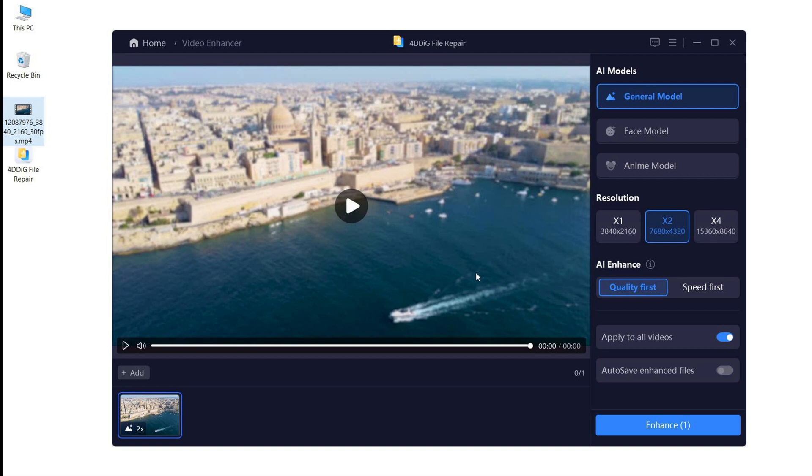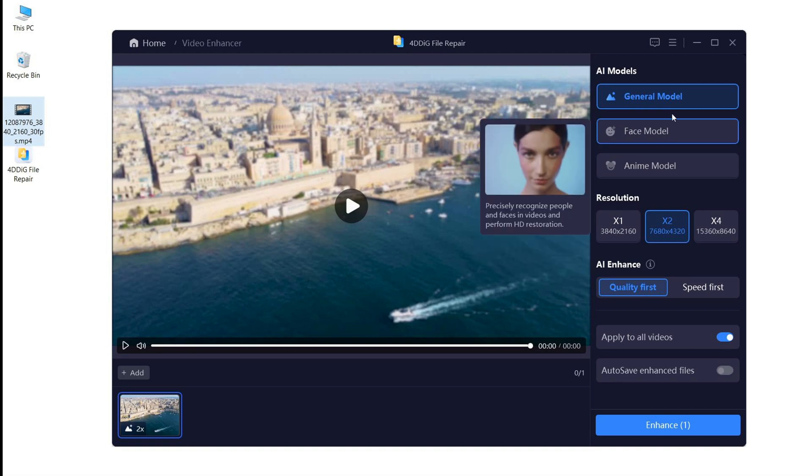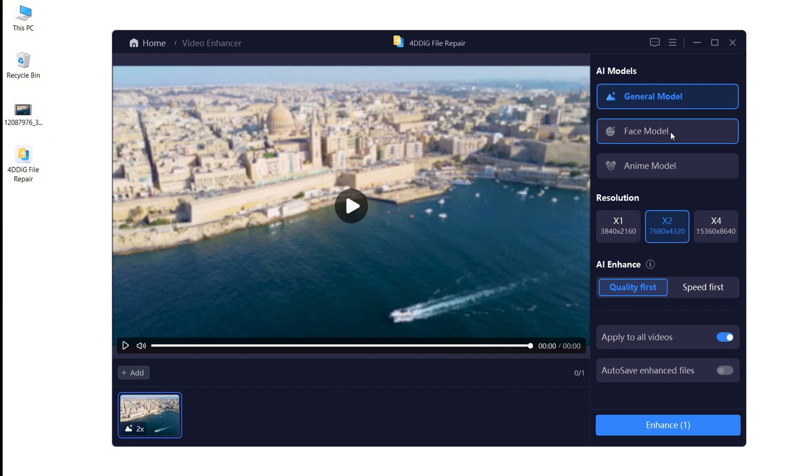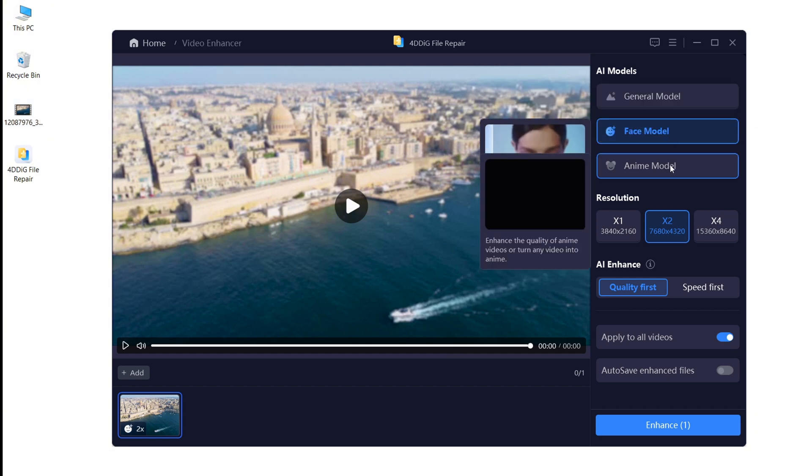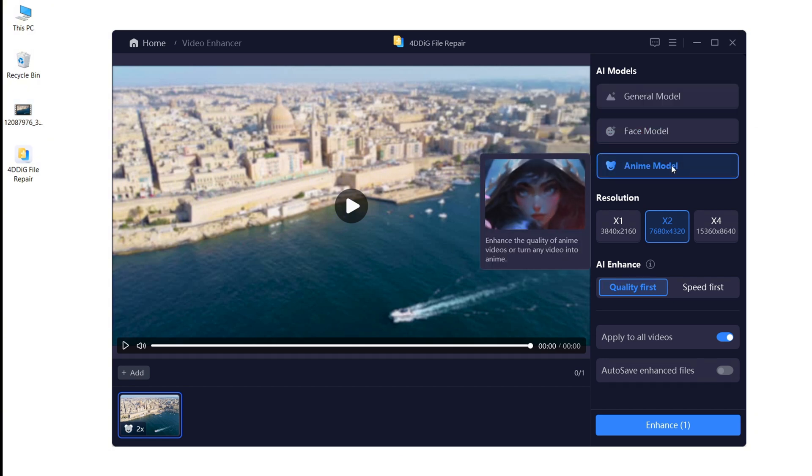Next, you will see there are three AI models to enhance your video: General Model, Face Model, and Anime Model. Let's pick Anime Model, for example.